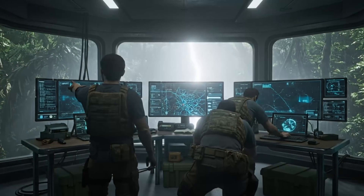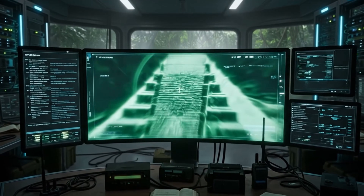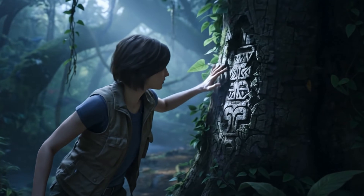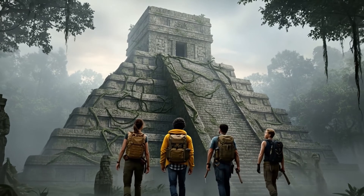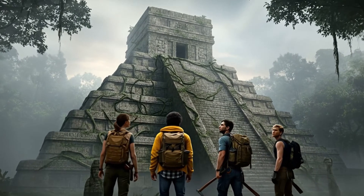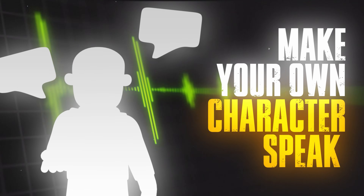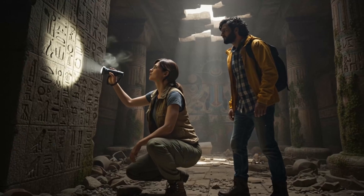Let me show you guys how to create amazing movies using AI. We're going to take still images and transform them into stunning storytelling scenes, step by step. I'll show you guys how to make your own character speak perfectly with your script.